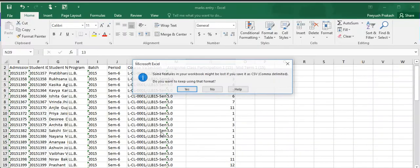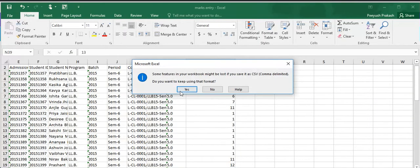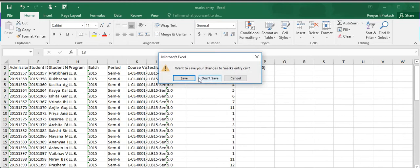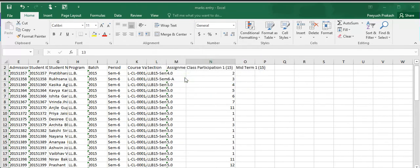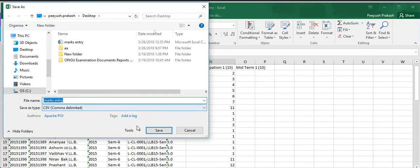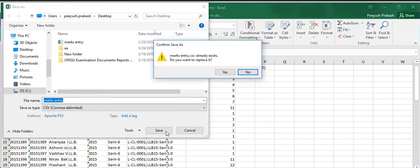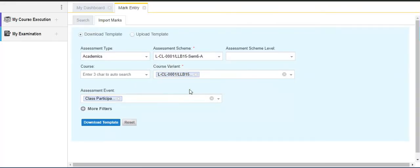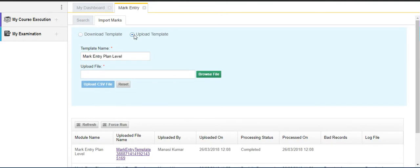The file has been saved. Close the file. Now come to the next radio button which is Upload Template. Here browse the file.